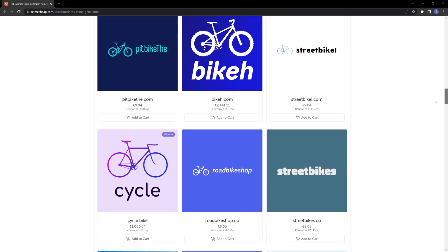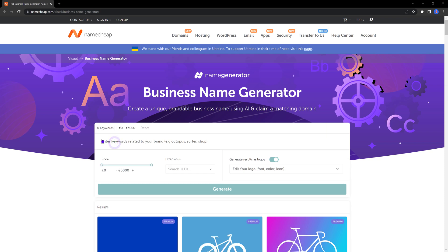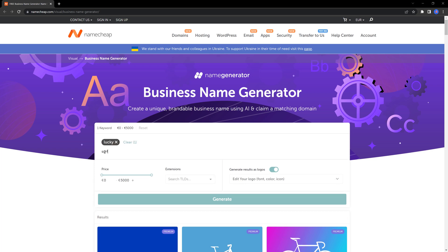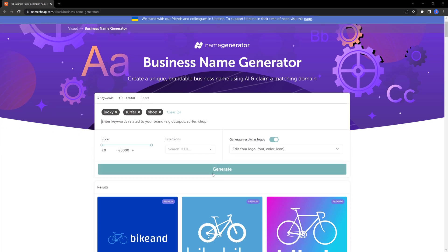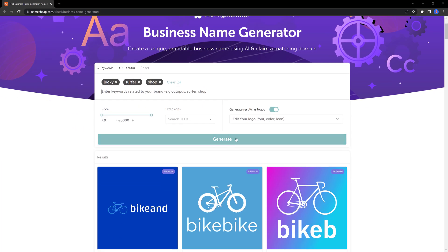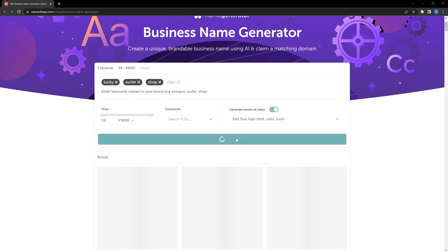Now, let's try input three main keywords for a real-life example. I input three keywords: lucky, surfer and shop. Click the generate button. They give you creative names associated with your business keywords.